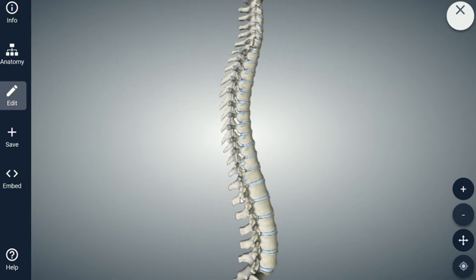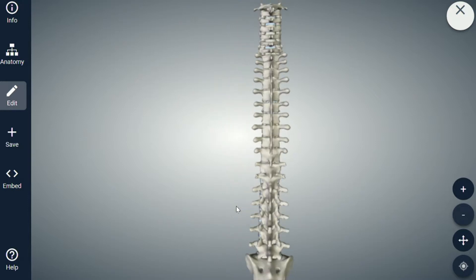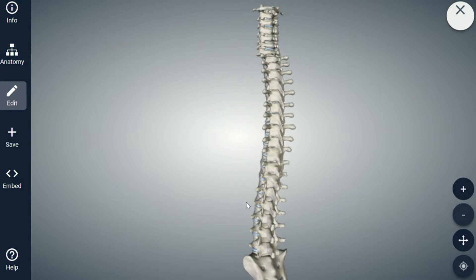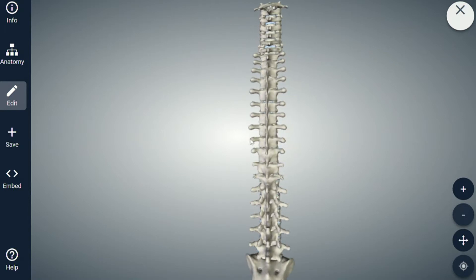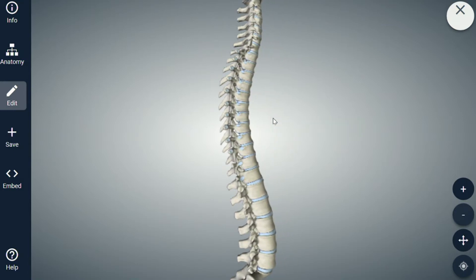Back here, these are called the posterior elements — the parts that you can kind of feel through your skin. These are the spinous processes, and then these little things sticking out are the transverse processes. In the thoracic spine, those are connected to the ribs.